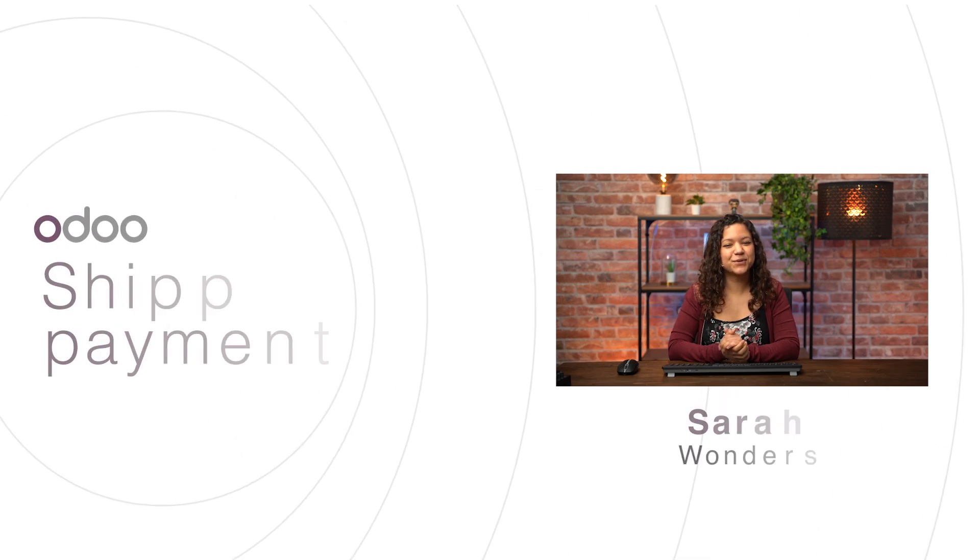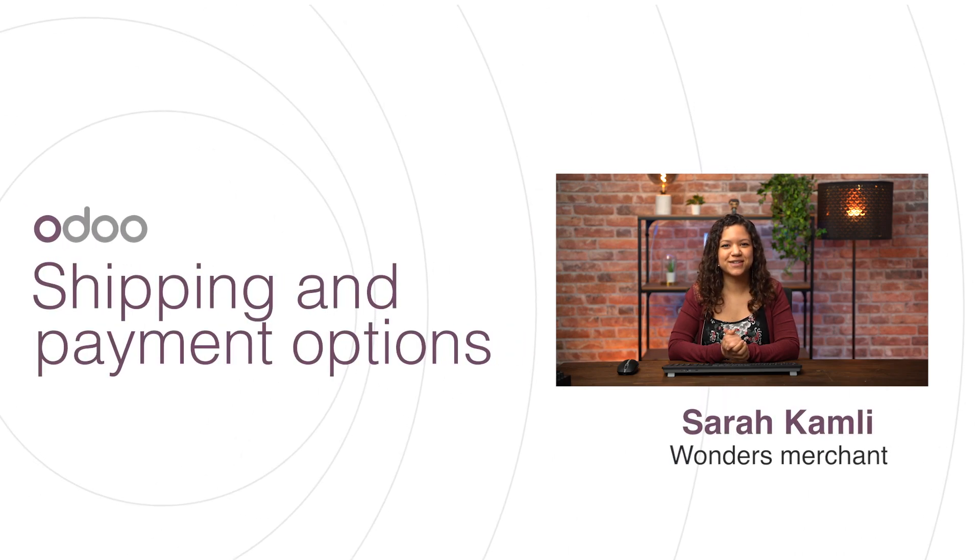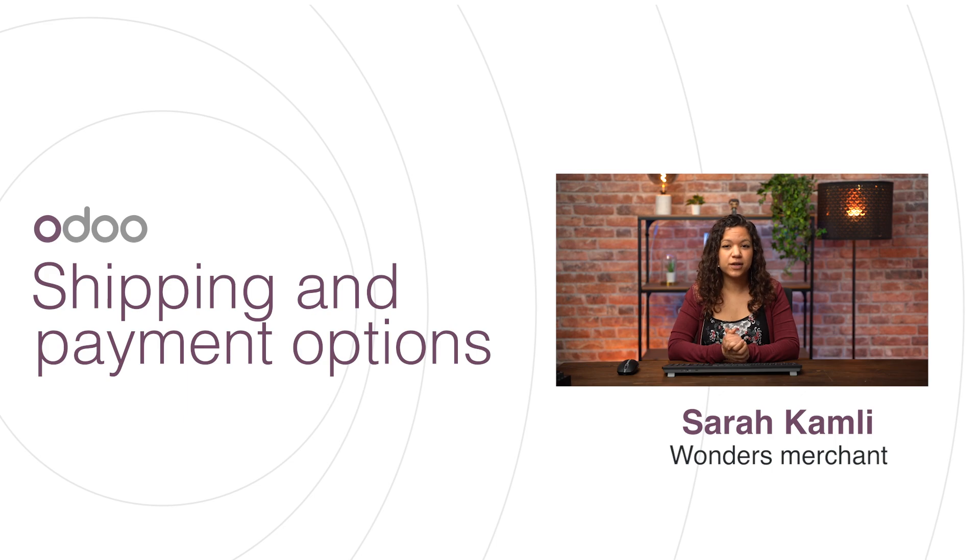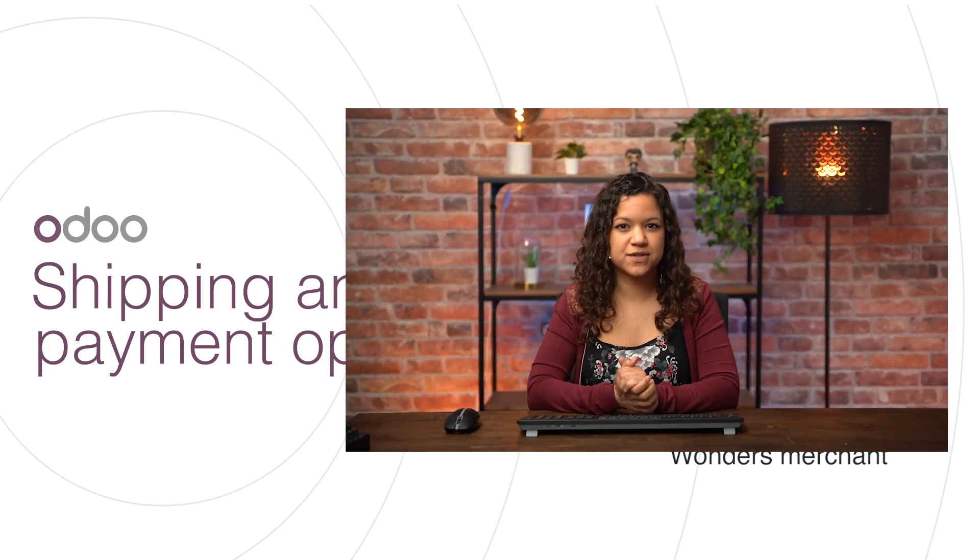Hello, dear doers! It is so good to see you again for this new video on delivery methods and payment providers. There's a variety of shipping options available for our customers as well as payment options. So let's discover them together and see how we can configure them to fit our needs.